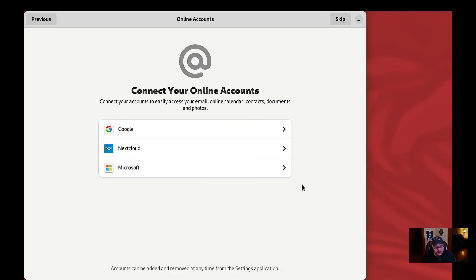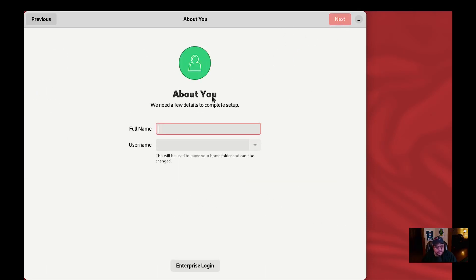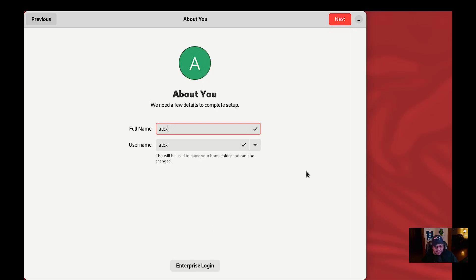Now we're going to set up online accounts, which I'm going to skip. My full name is simply going to be Alex, and the username will be Alex. We're going to click next. If you have an enterprise login you can do that here — apparently it works with a Fedora or enterprise login, or both.